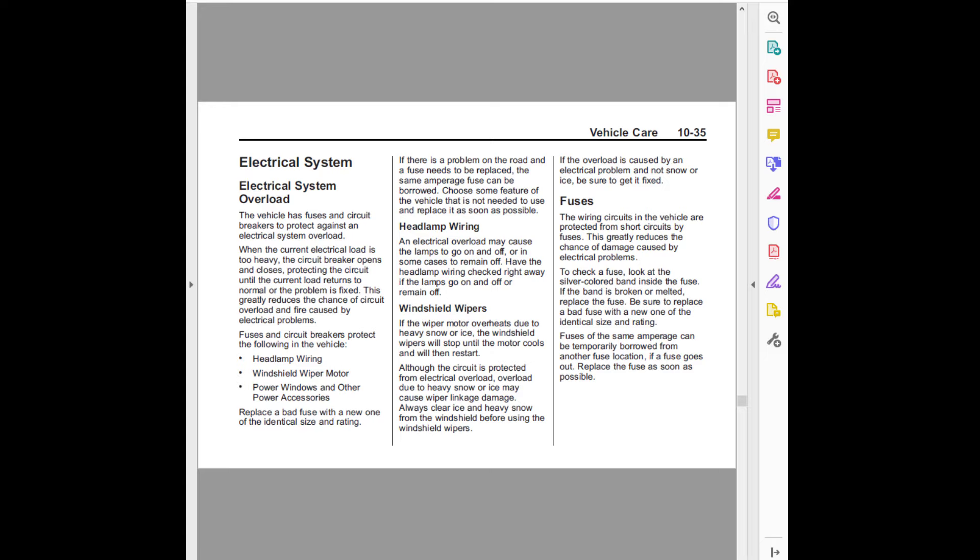This greatly reduces the chance of circuit overload and fire caused by electrical problems. Fuses and circuit breakers protect the following in the vehicle: headlamp wiring, windshield wiper motor, power windows and other power accessories. Replace a bad fuse with a new one of the identical size and rating.